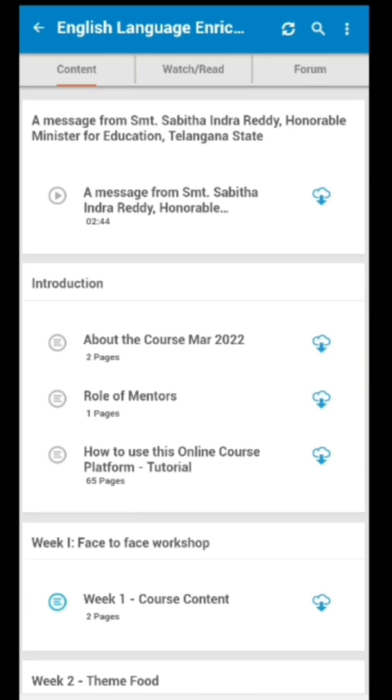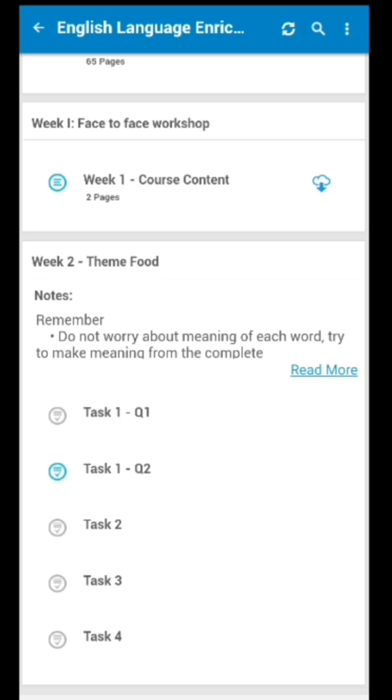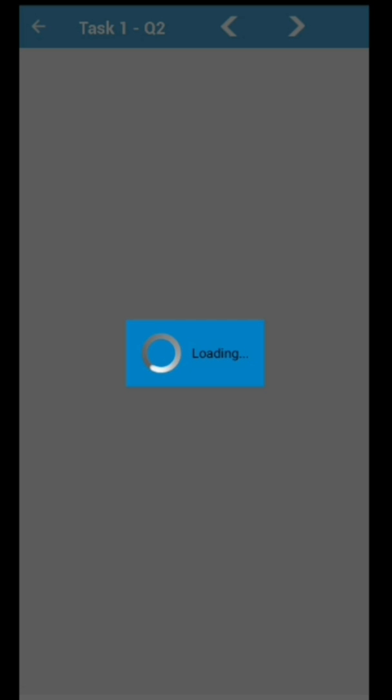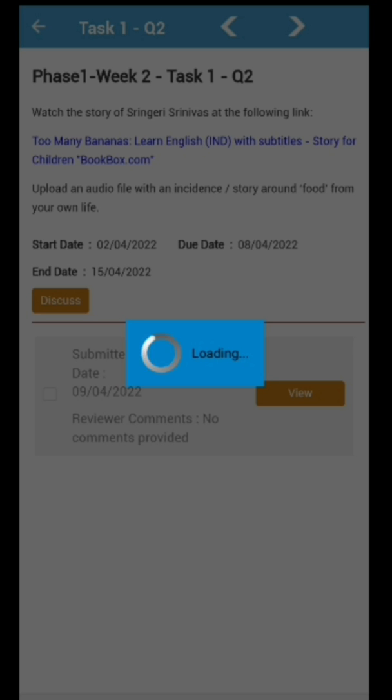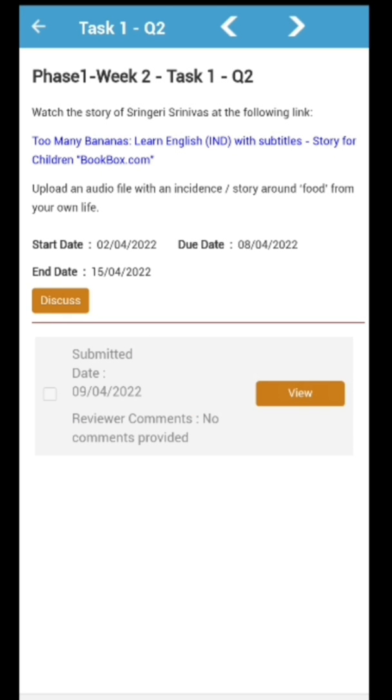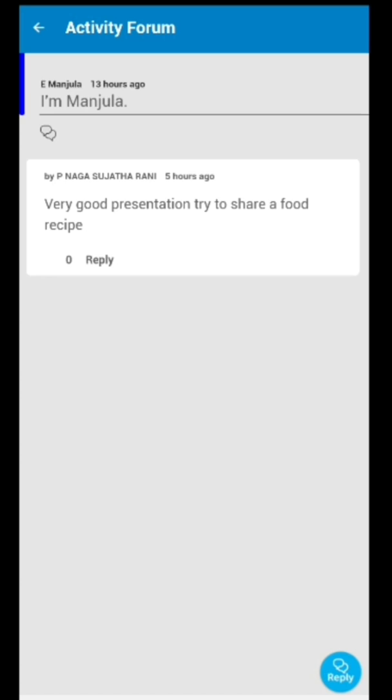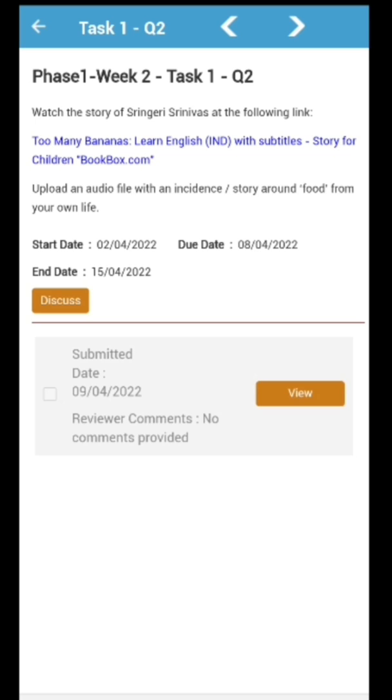Let's click on the second question of the first task. It opens like this and we can see the view button. Let's click on the view button. This is the submitted response and there is no edit option on the app.